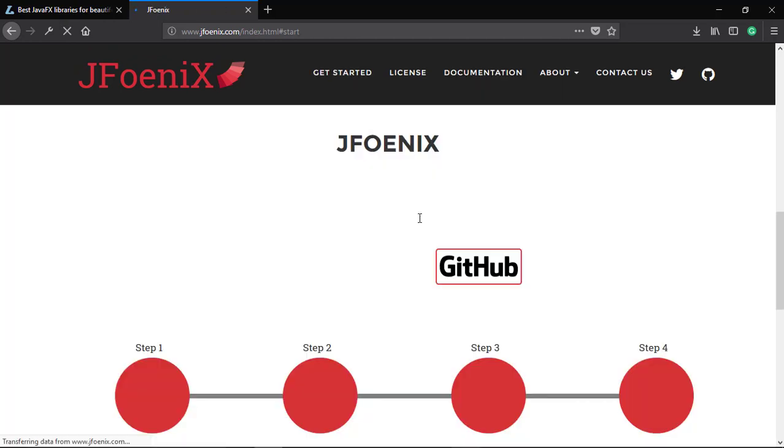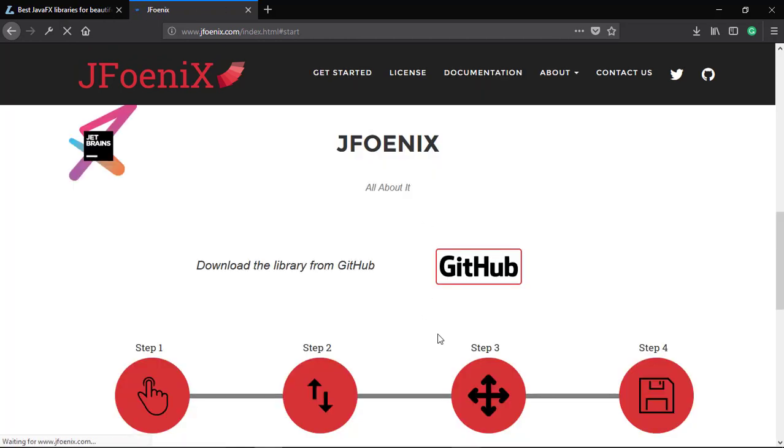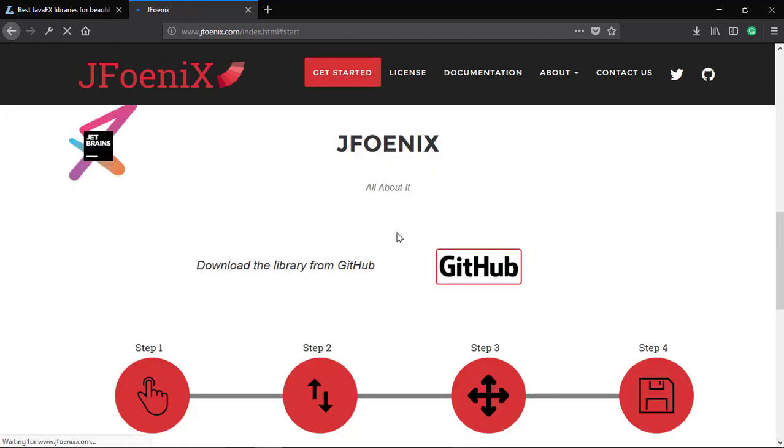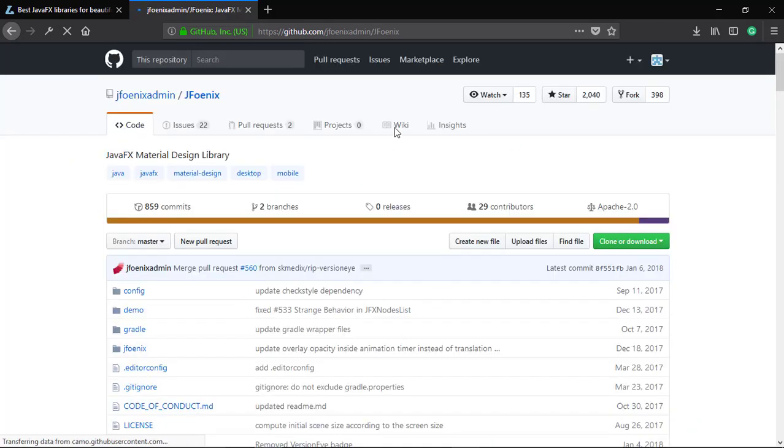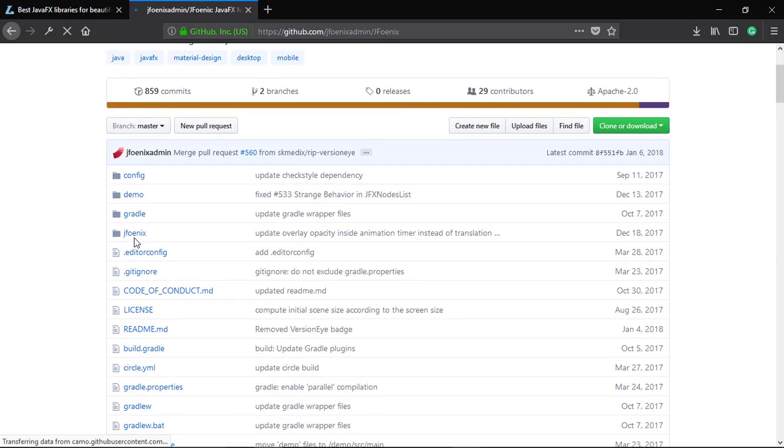So let's download this JAR file, the JFoenix JAR file. We will go to the GitHub library. You can see JFoenix is open source, so you can find the source code from here also.